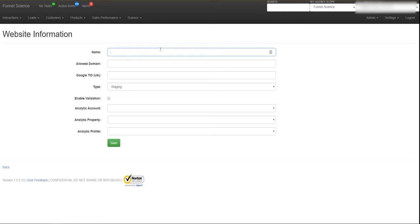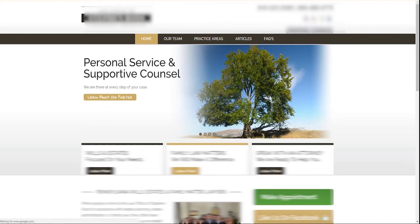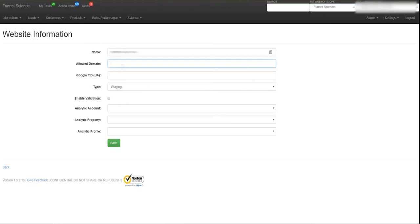So the first thing you're just going to do is name it. Now he has multiple websites so I'm going to set up multiple funnels for them. And then the allowed domain, so here is, this is the allowed domain, so I'm going to take that and put it here.